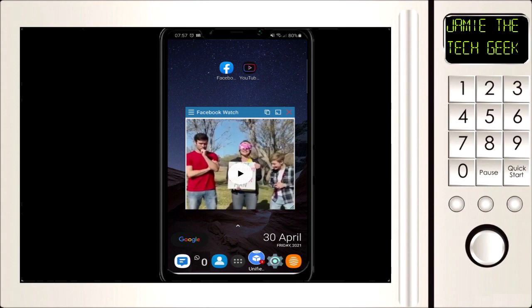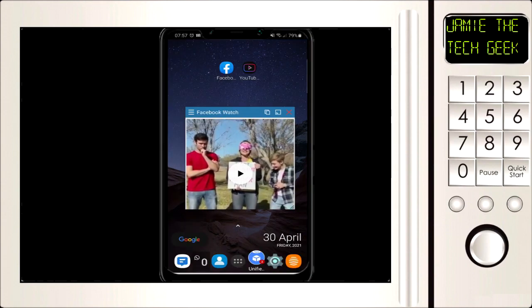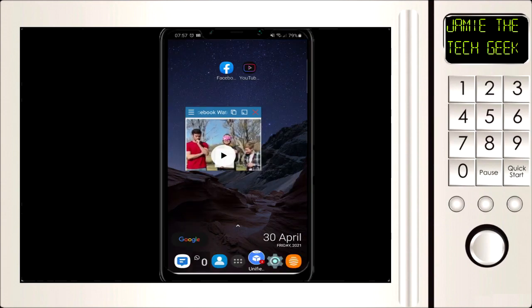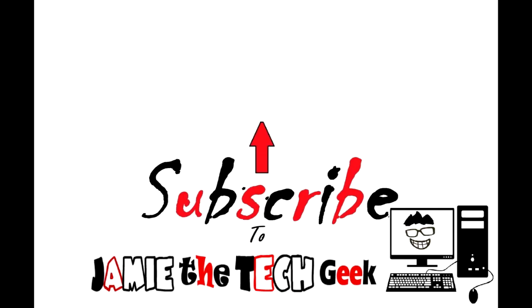I should show you how to resize the video player. At the bottom right of the window there are three lines — just tap on that and drag to whatever size you want. That's how you resize it. Hopefully this helped — have a great day, see you later!